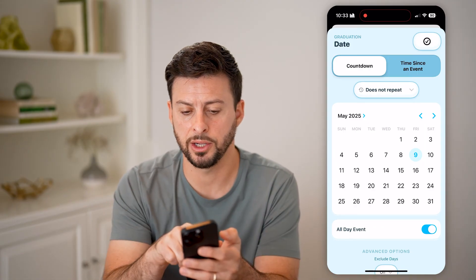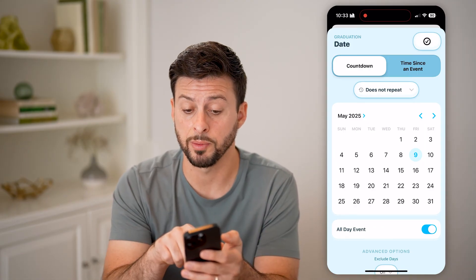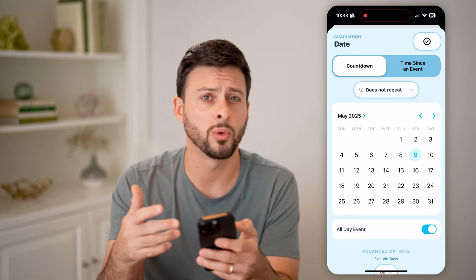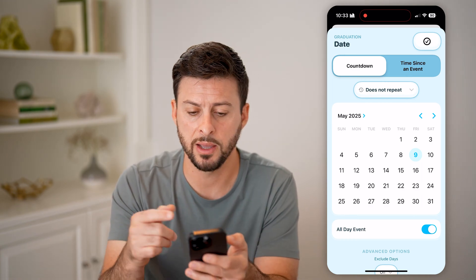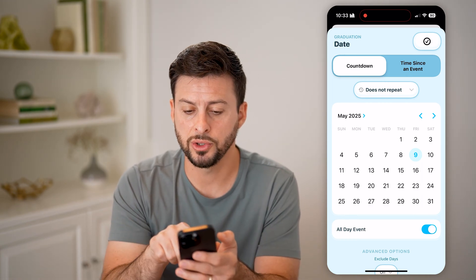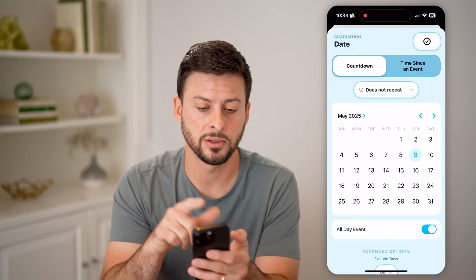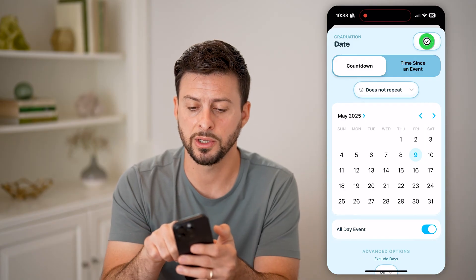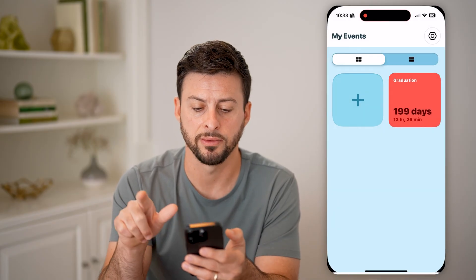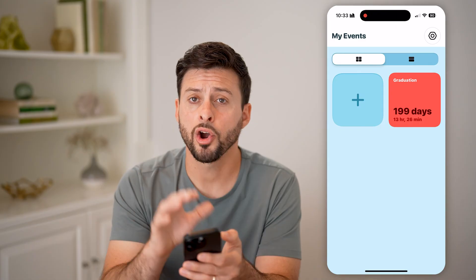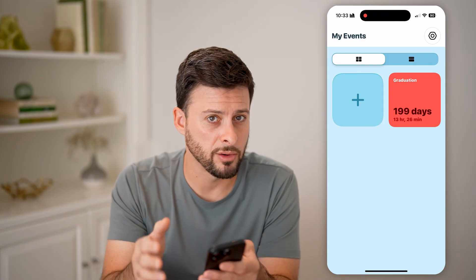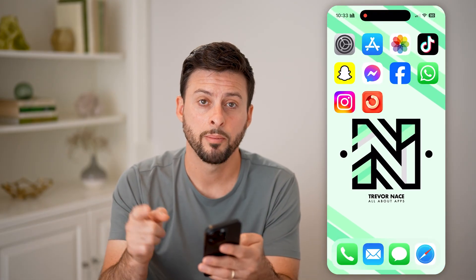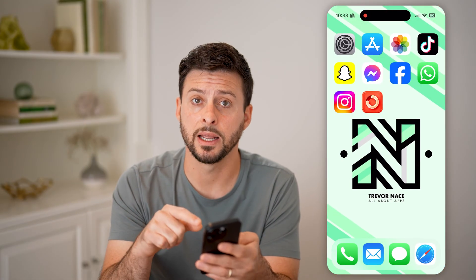Keep in mind you can choose to repeat this, you can choose to have an all-day event or a specific time, you can choose time since an event — all of those different things. But when you're ready, just hit the checkmark and save. Now I have that graduation countdown on here.